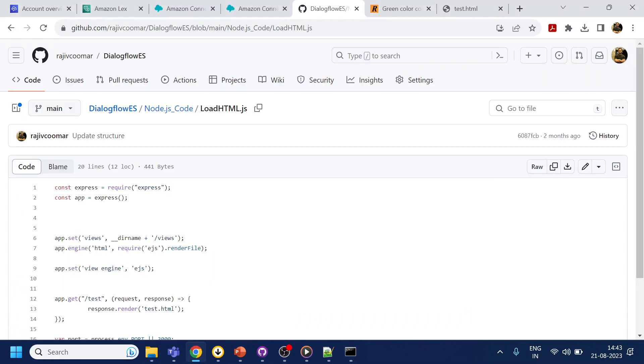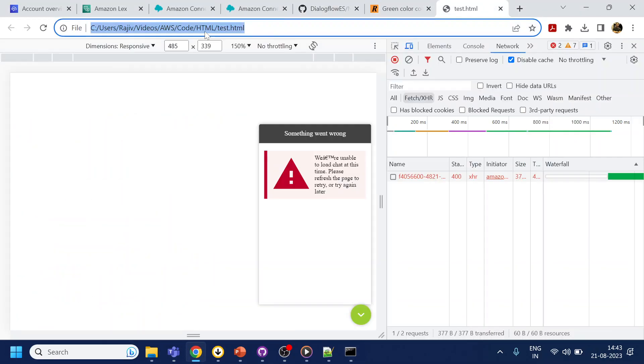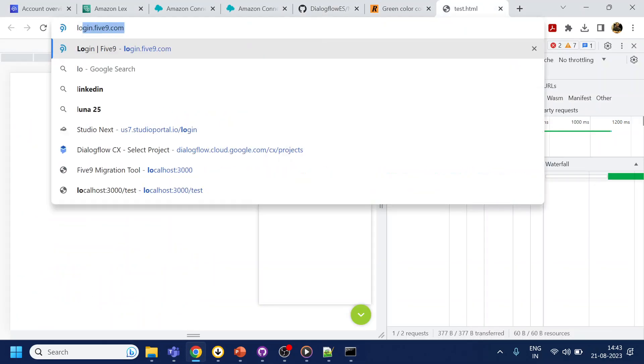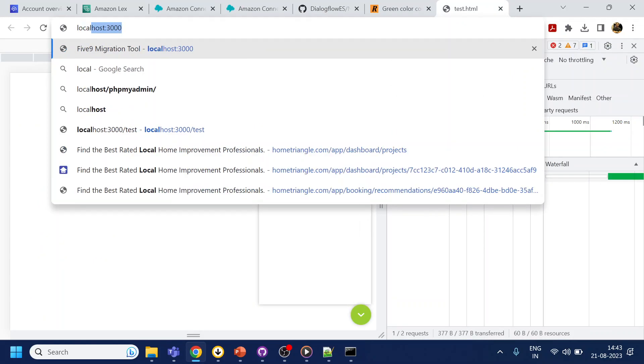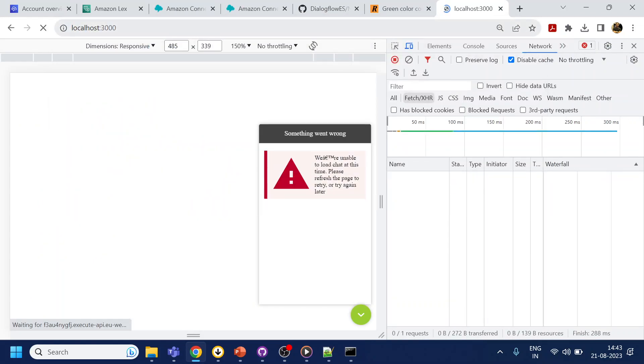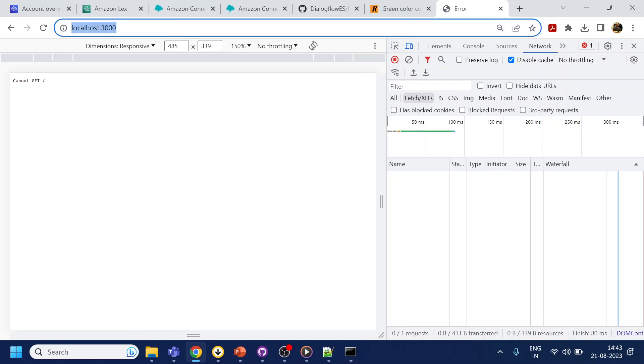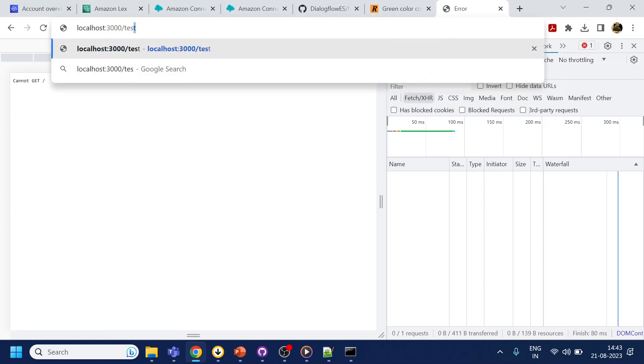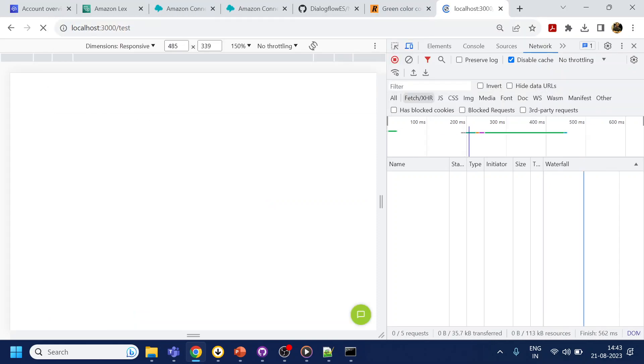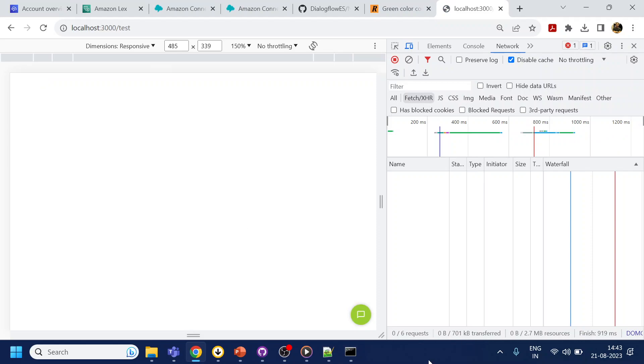Okay now since it is done what I will do is I will just do localhost 3000 and then we have to do test.